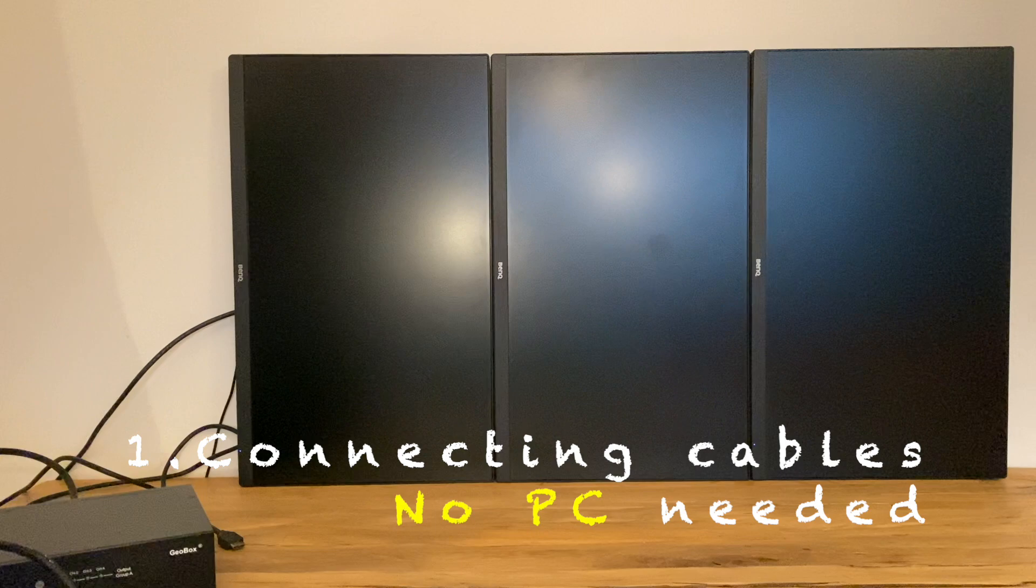Different from other solutions, with GeoBox you can control and manipulate images at real-time, without editing through PC software. So with monitors already installed, we start with connecting the input and output cables.